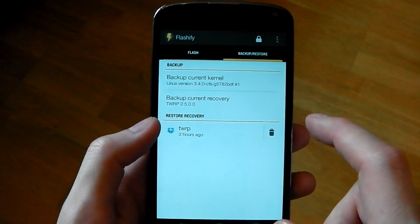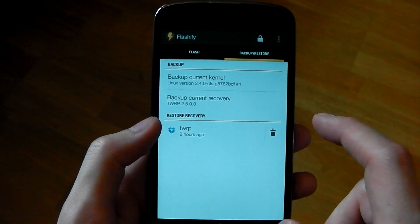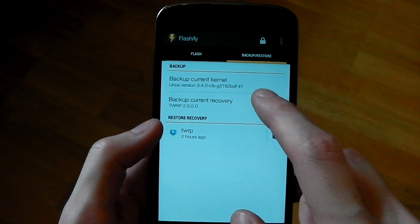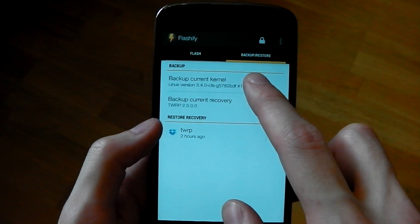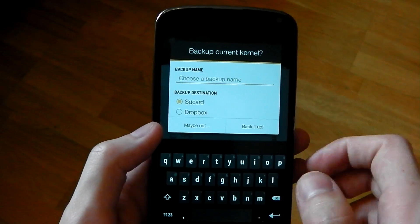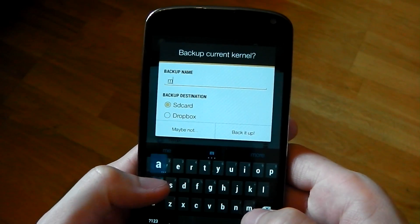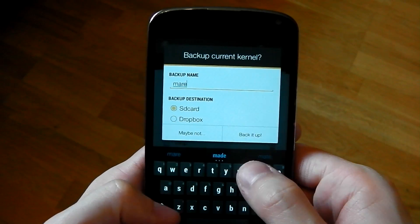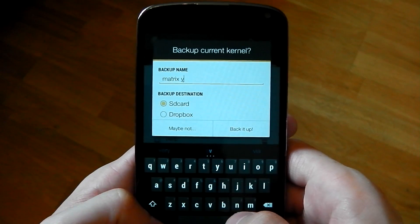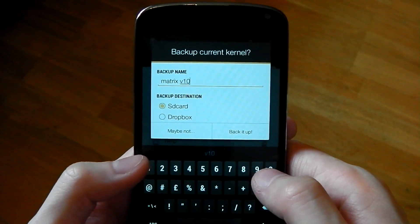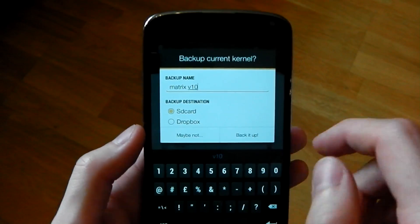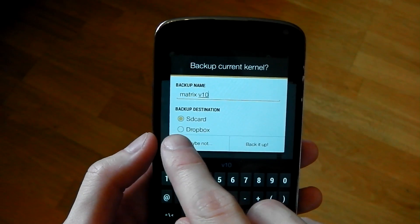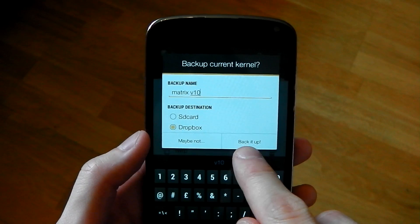Once you've linked it up with your Dropbox account, which is really simple, it's just a few clicks, all you have to do is press backup current kernel. You can see it gives you this little menu box here. Type in whatever name you want to call it. So we'll just call it Matrix V10. Backup destination, SD card or Dropbox. We'll choose Dropbox.